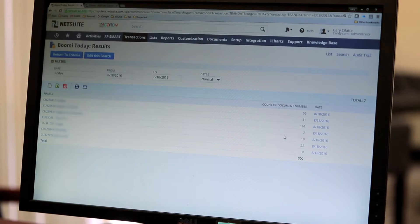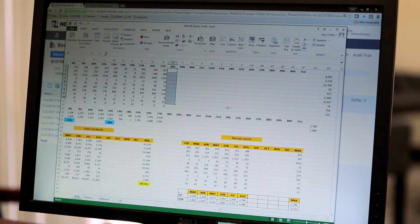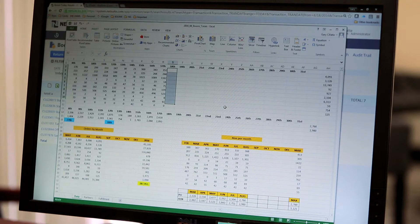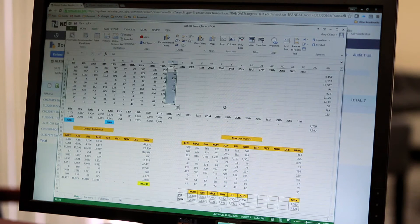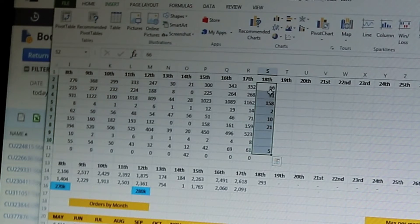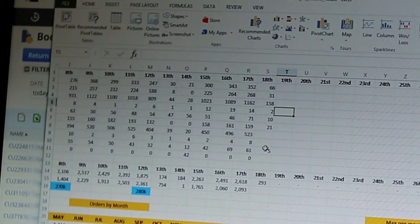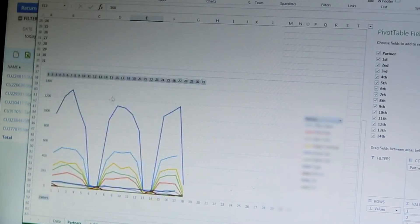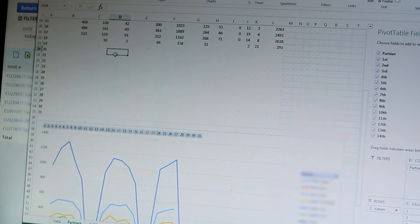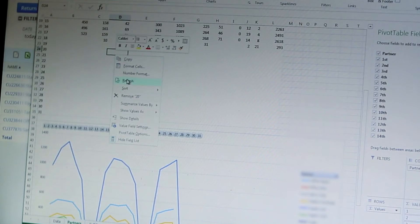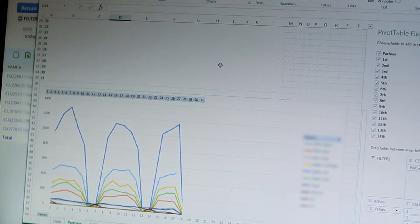Once we had that information we would actually go into a spreadsheet. We would put the information in the spreadsheet for the current day and then we would go to the pivot table and we would refresh the pivot table in order to get the current value.